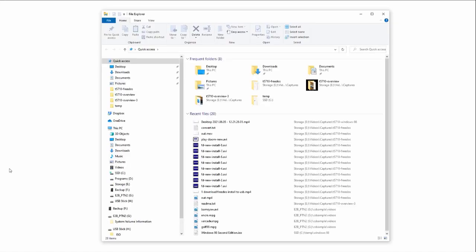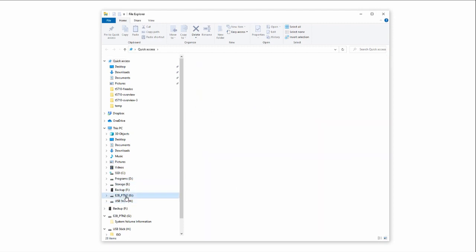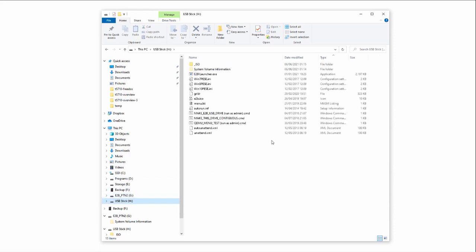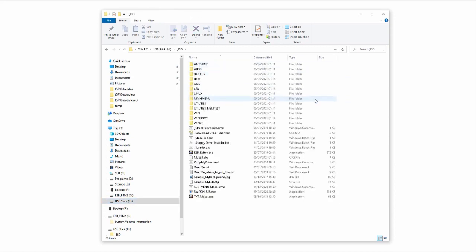Looking at the stick itself, we can see two partitions. First, we have this E2B partition 2. We can drag files here and they'll be made available to any host operating system we launch. Second, we have E2B itself.